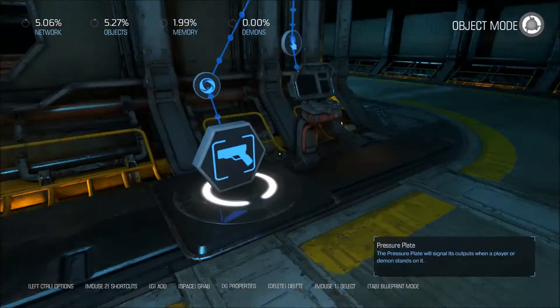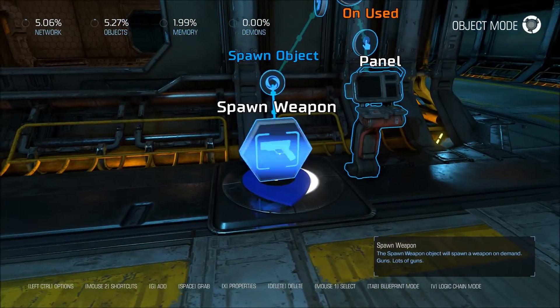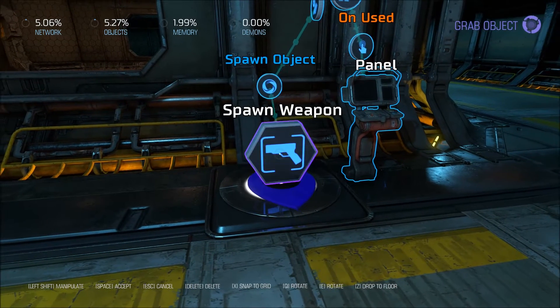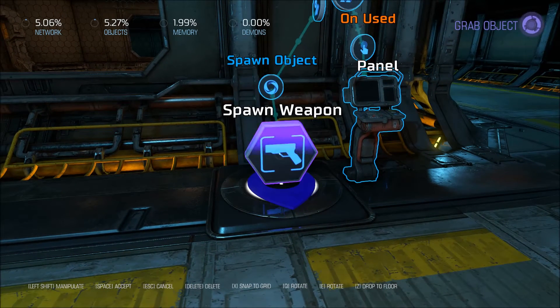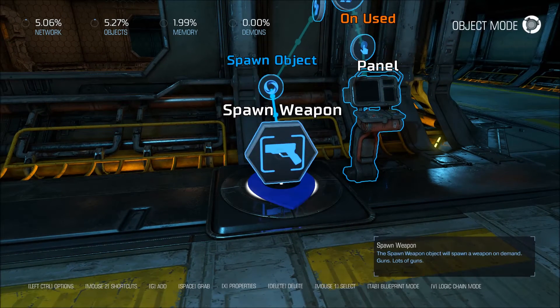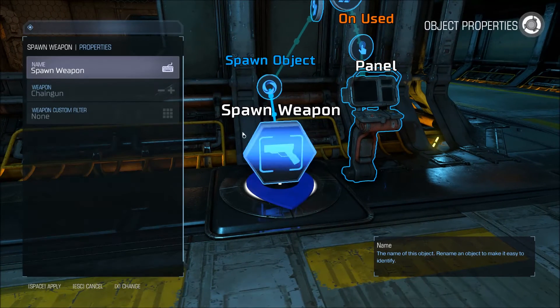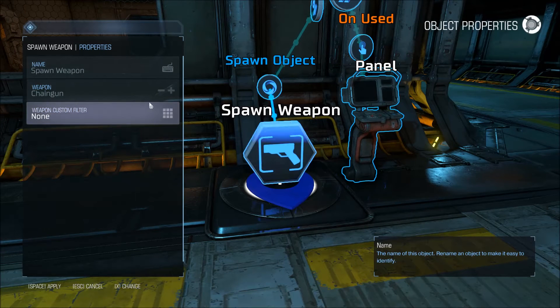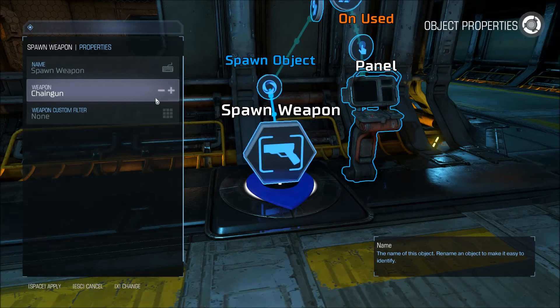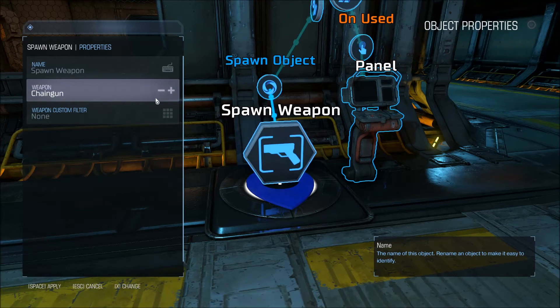What weapon is it going to be spawning? We're going to go to those properties — it's set to chain gun. You can change that; I'm just going to leave it for this video.